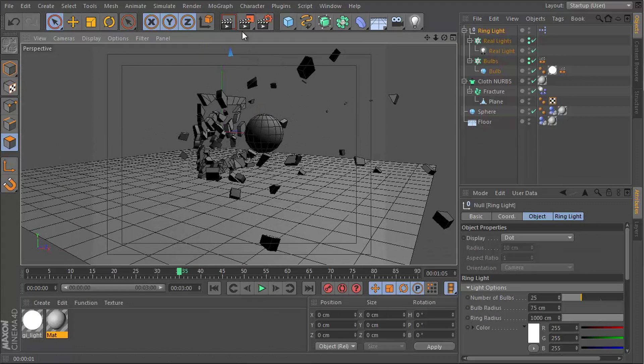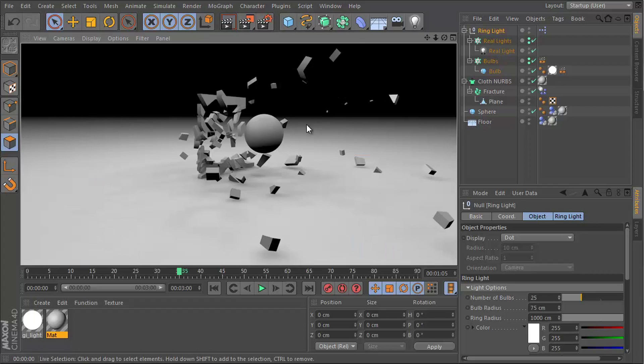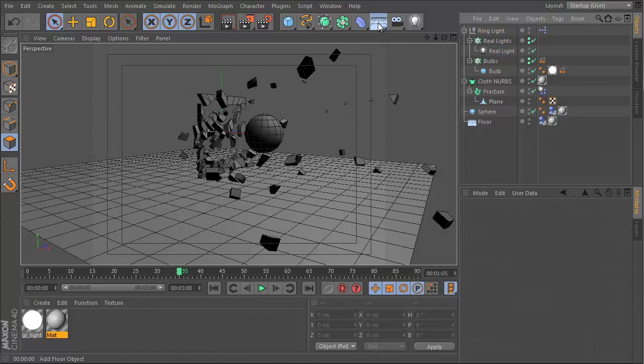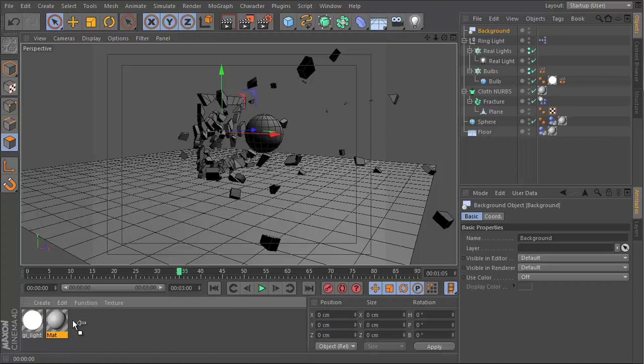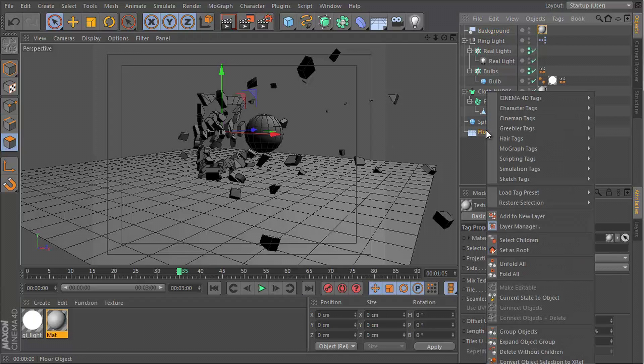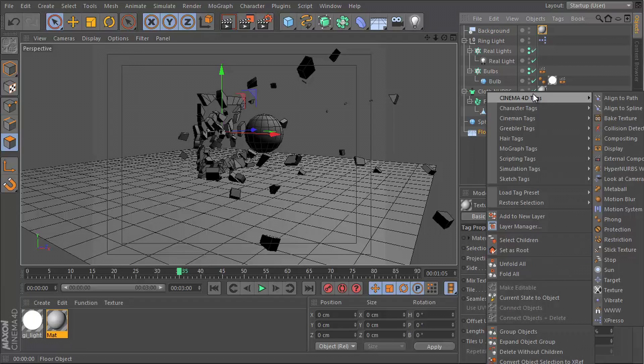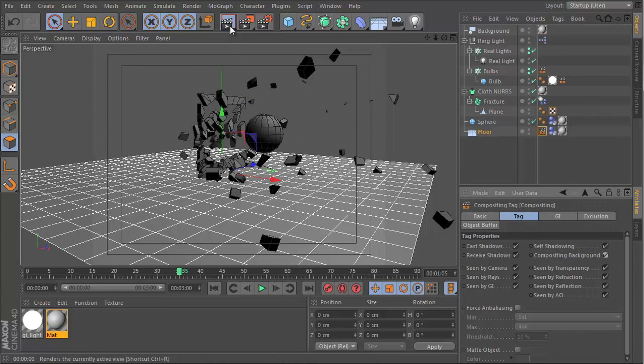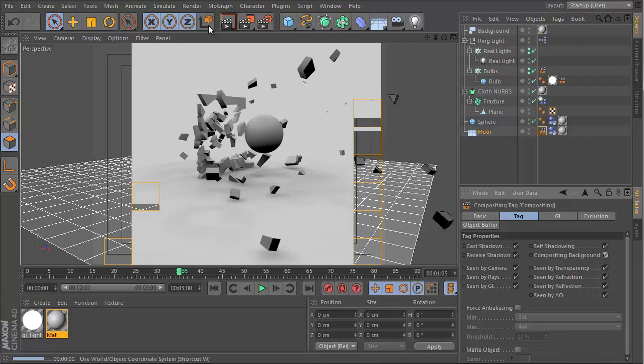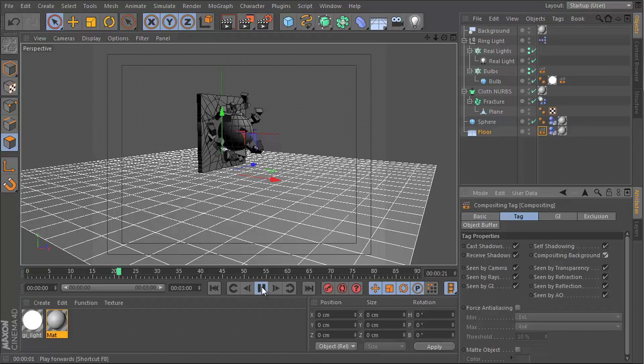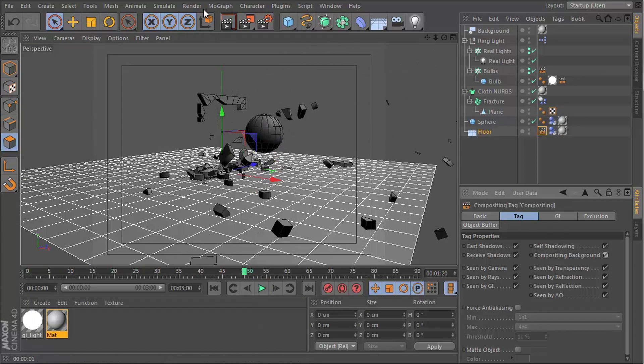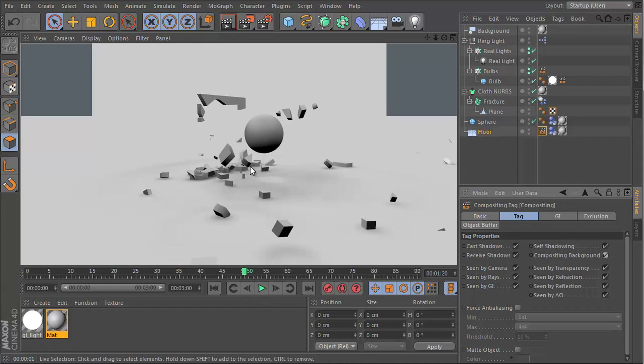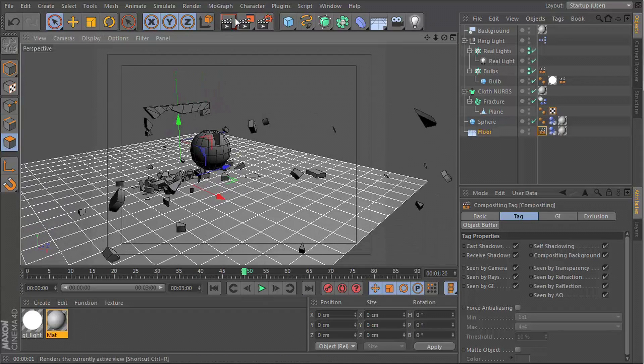We have that dark edge in the background. So what I'm going to do is insert a background object, drop the same material that's on the floor onto this background, then right-click our floor, tags, and compositing. And you want to tick compositing background. That's going to give you an infinite plane look. And now you can go ahead and add some more effects to this, but at least now you have a little bit of light and some shadows, and that looks awesome.